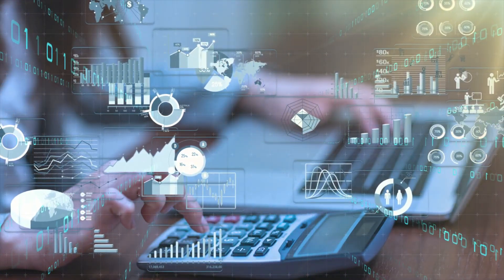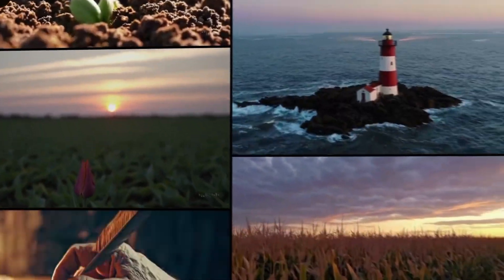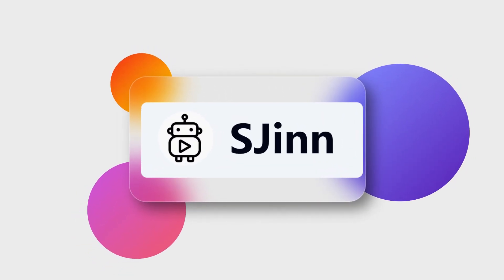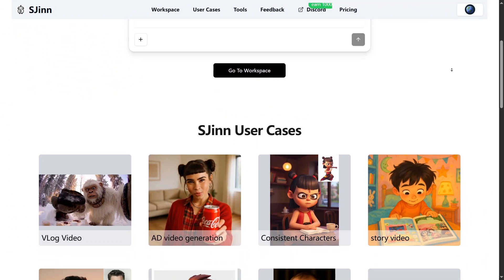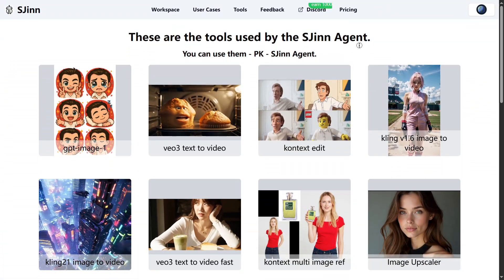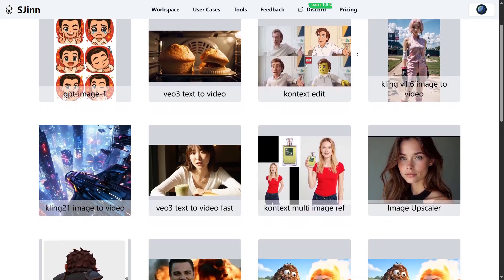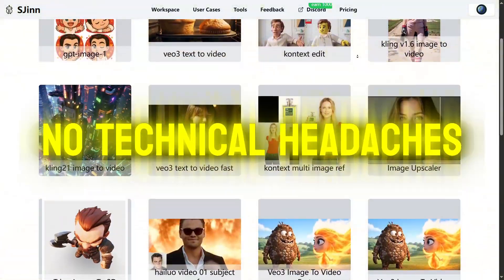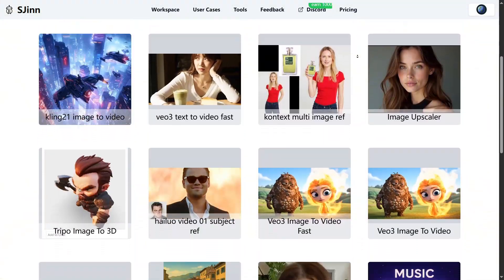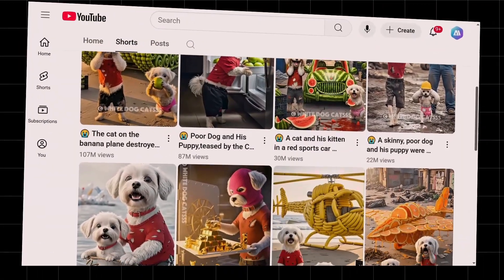If you've been following us, you know we've reviewed plenty of so-called all-in-one AI platforms. Most just save you a few clicks by bundling features together. But only SGIN lets you enter a single command and automatically matches your project with the best AI model for the job. No technical headaches and no more bouncing between ChatGPT for scripts, Midjourney for images, or VO3 for editing.